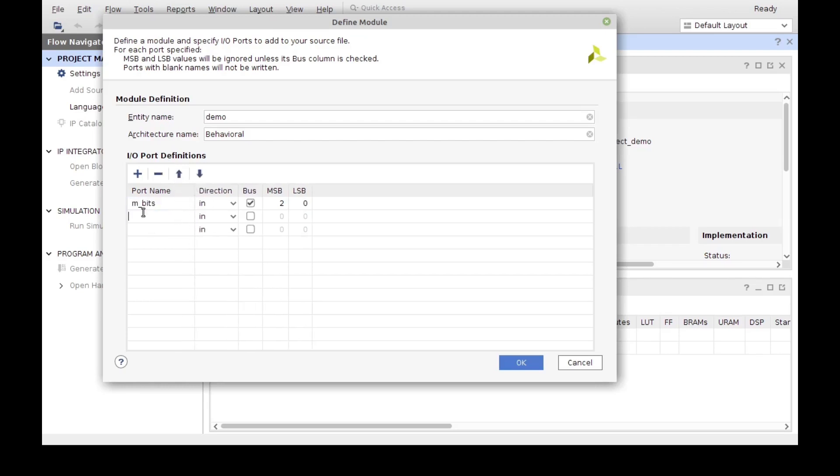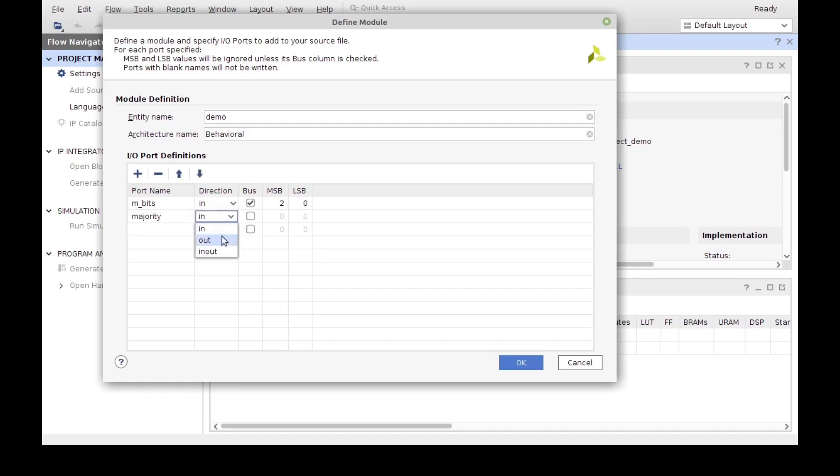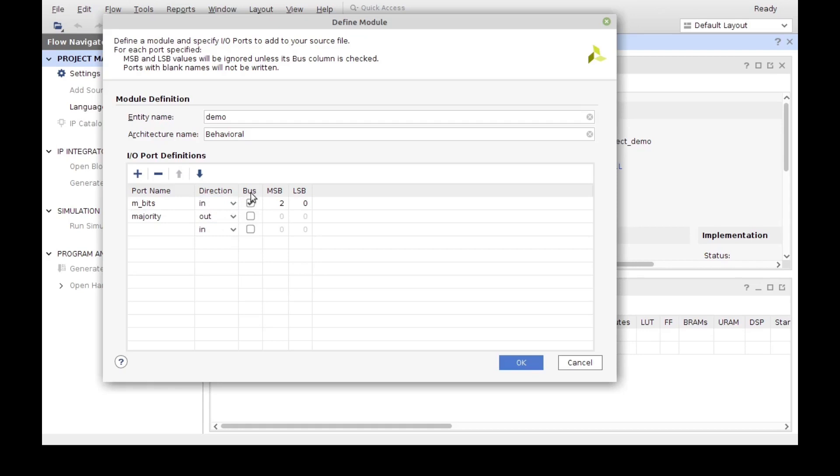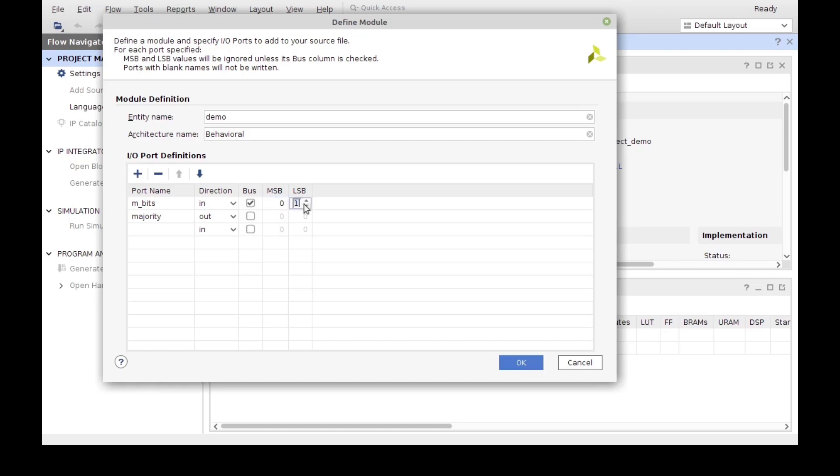So mbits is an input, that's the direction. Notice that we can select between input, output and in output. Bus means that this is an array of bits. And MSB and LSB, these are the most significant bit and the least significant bit. Here we can actually designate the indexing of our most significant bit and least significant bit. We could actually do this the opposite way. We could go zero here and two here and that would be the exact same thing. But now our bits have been flipped in value. I'm just going to leave it as it was, although this is not a working project, it could be anything. And we're just going to click OK.